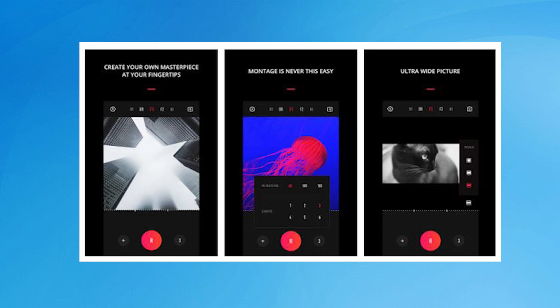This video editor app is good for professional filters and stickers for social media posts, and it does not stick any watermark on videos.